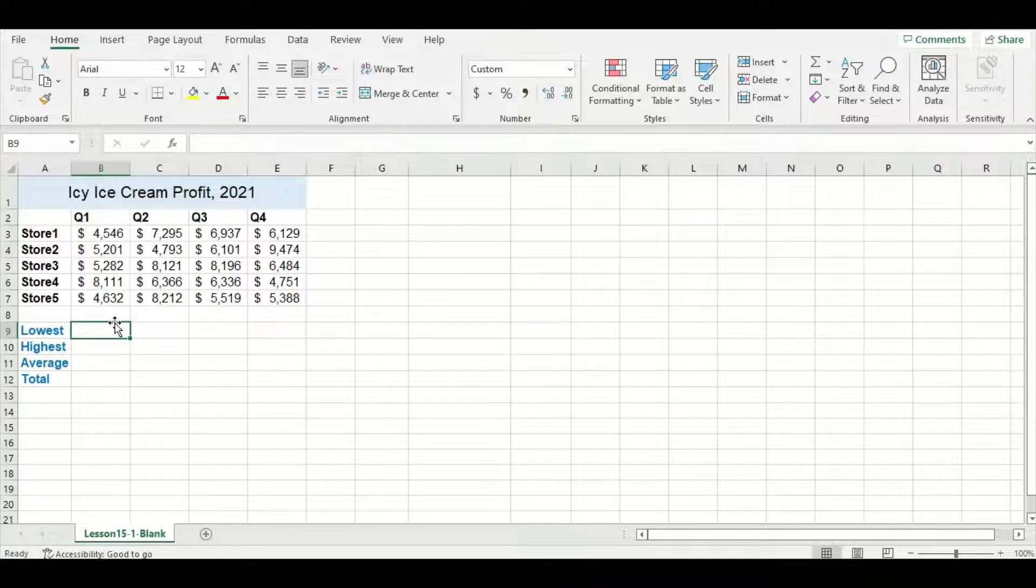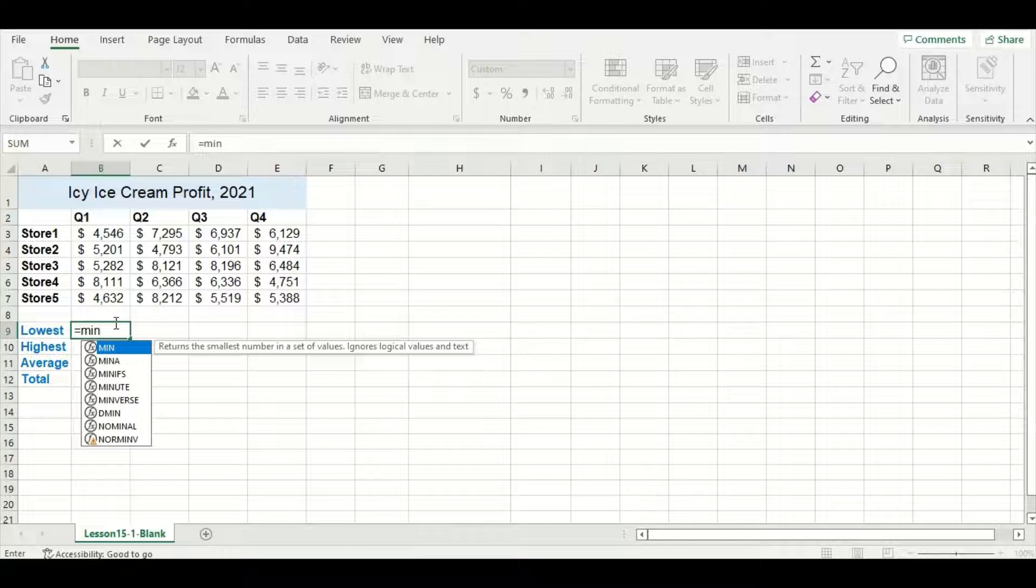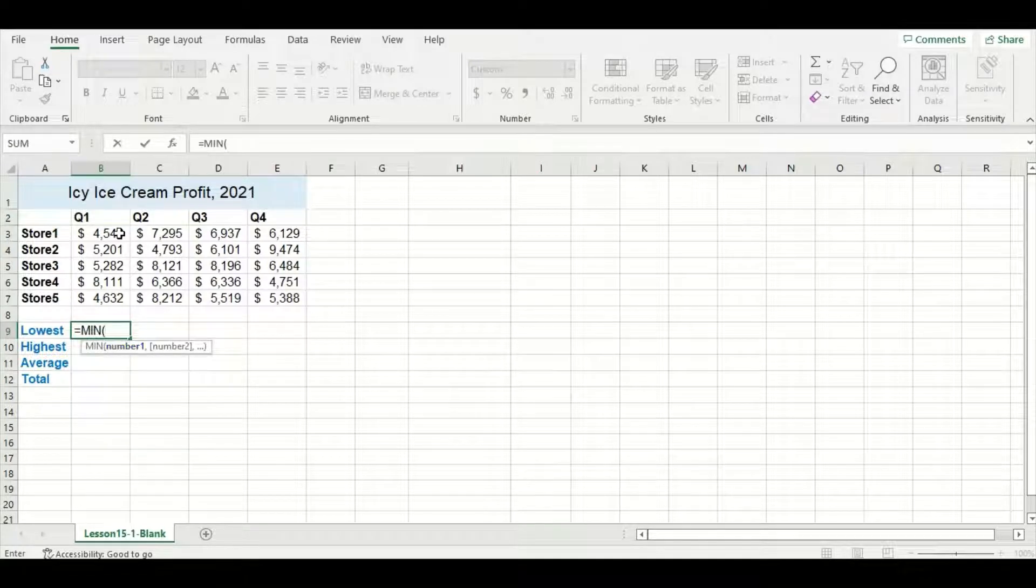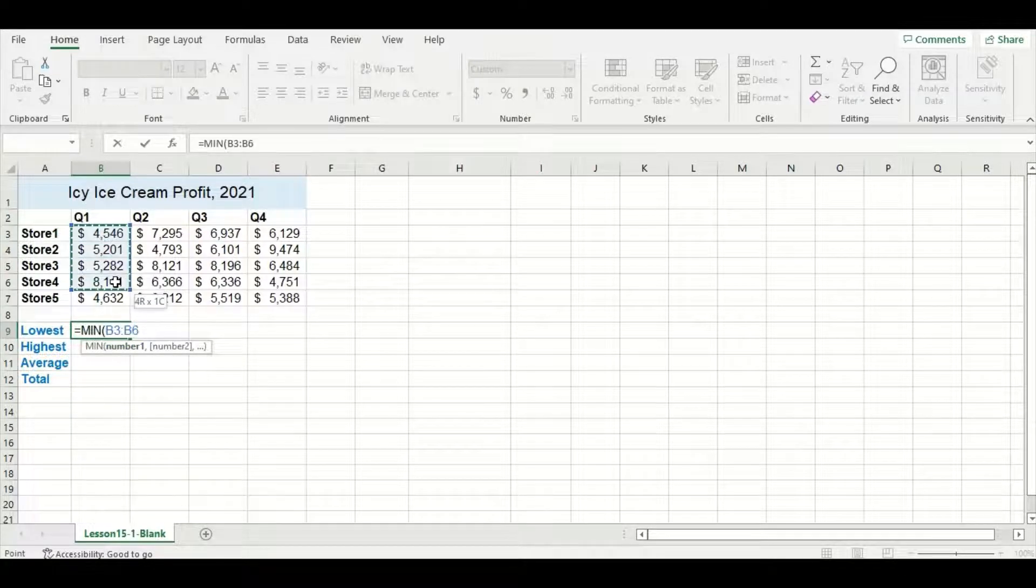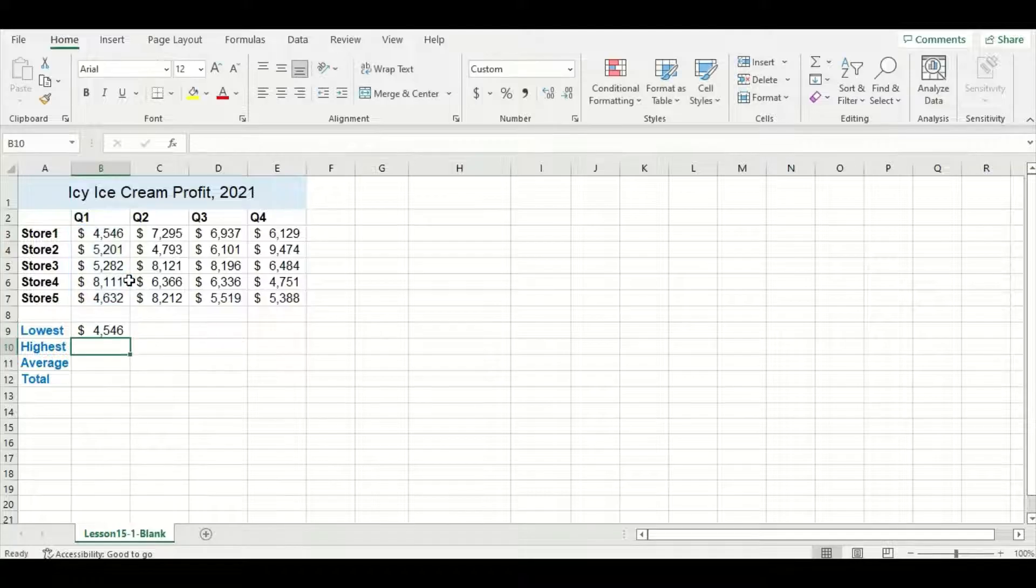I want to try and find some summary statistic data. To find the lowest profit value in quarter one, I'm going to use a function called MIN. I'm going to select all five profit values for quarter one and press enter.